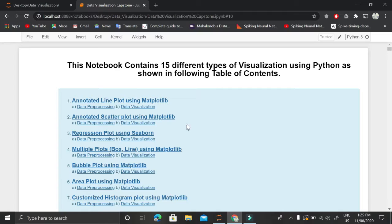This video is part of the data visualization with Python playlist. In this video, I'll explain how to draw a customized waffle chart using matplotlib.